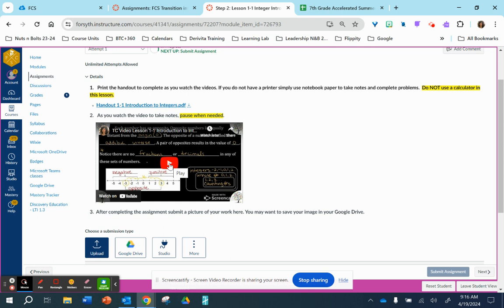The lesson itself is the video. You need to make sure you pause the video when you need to, and then at the end of the video, you will have an opportunity to practice more problems.